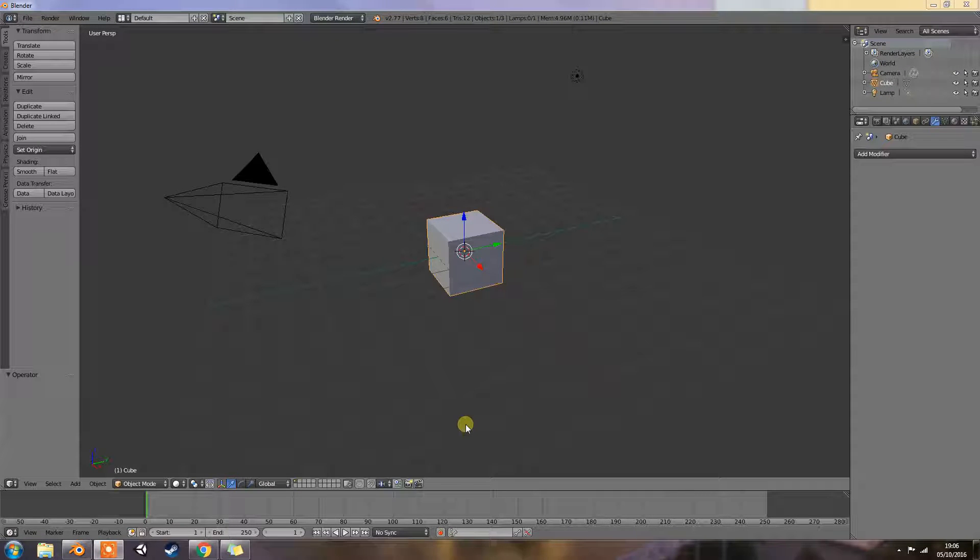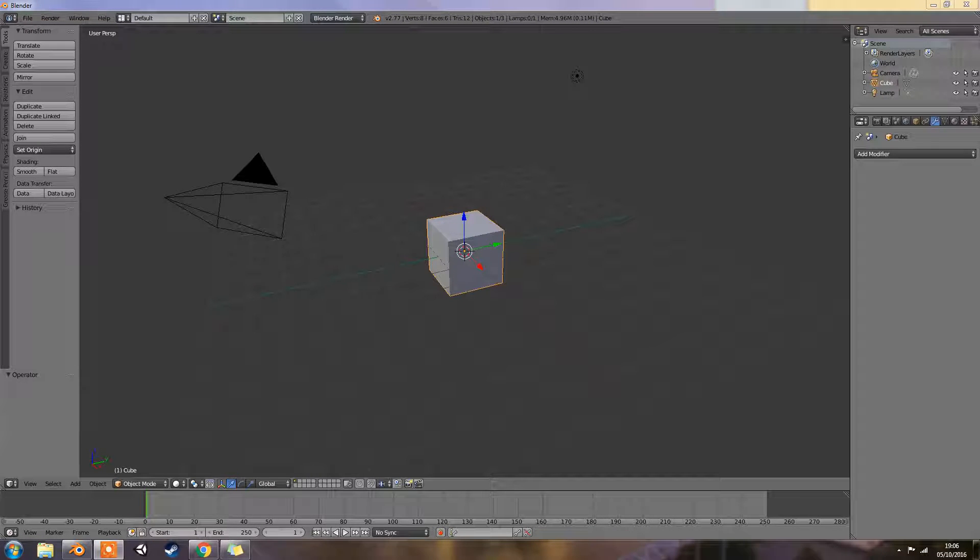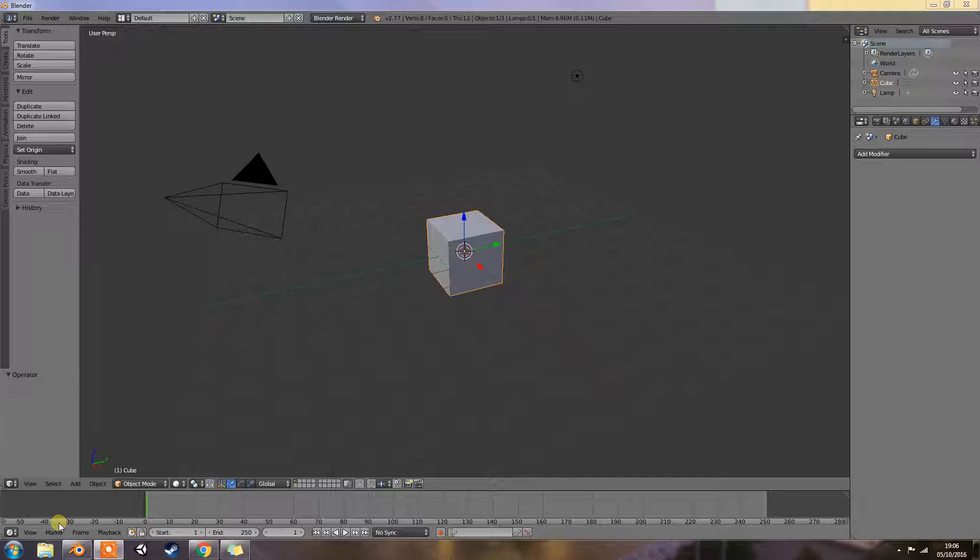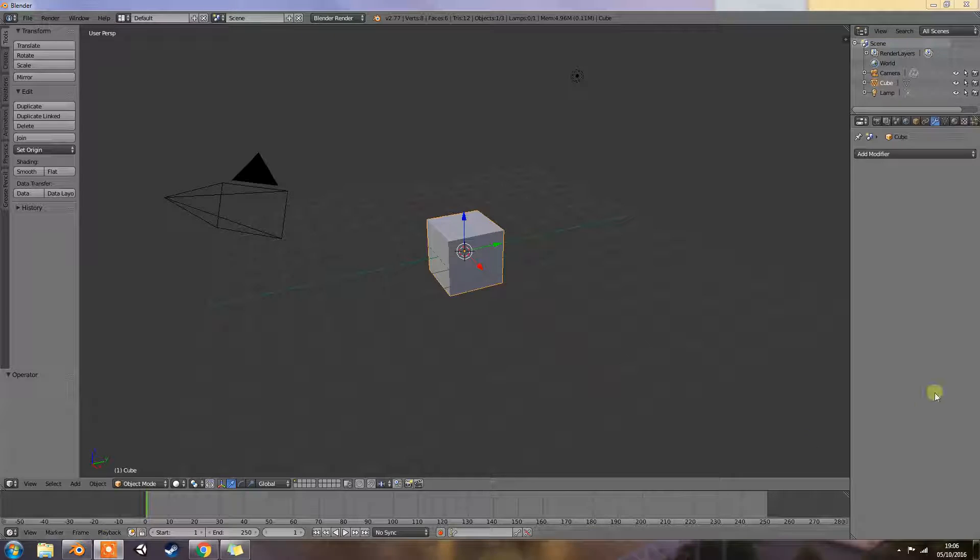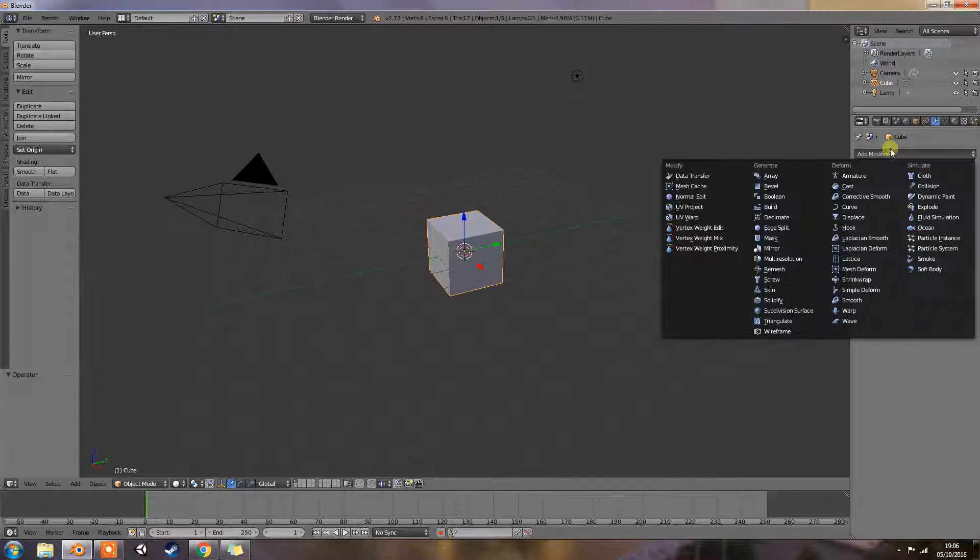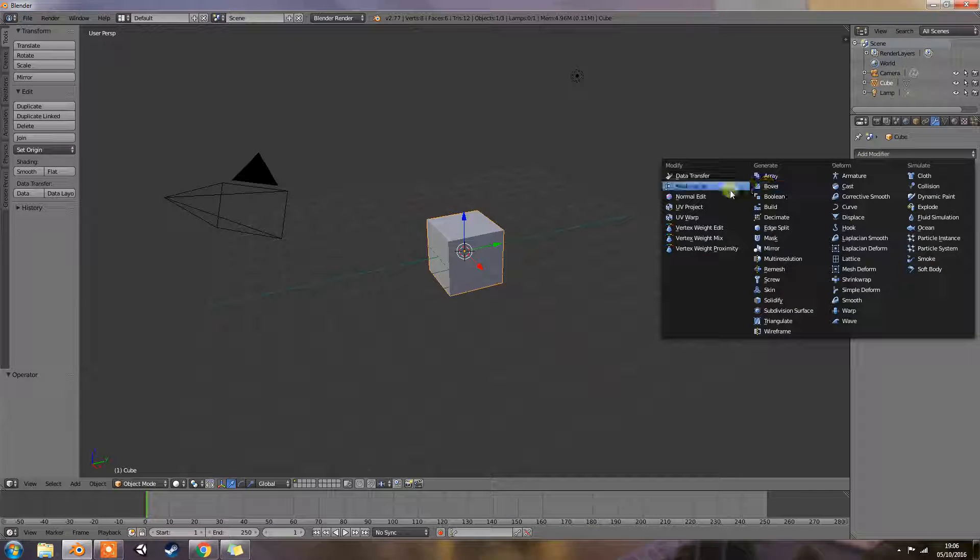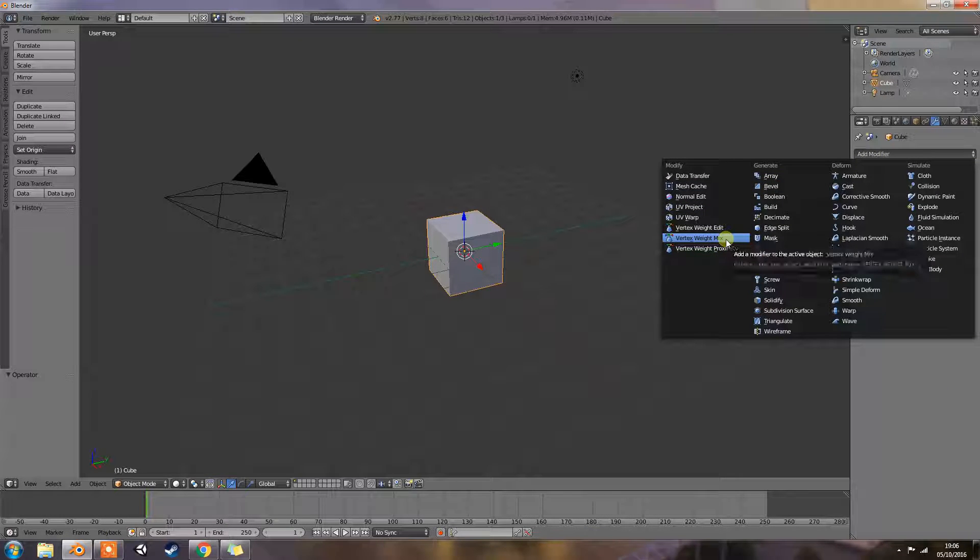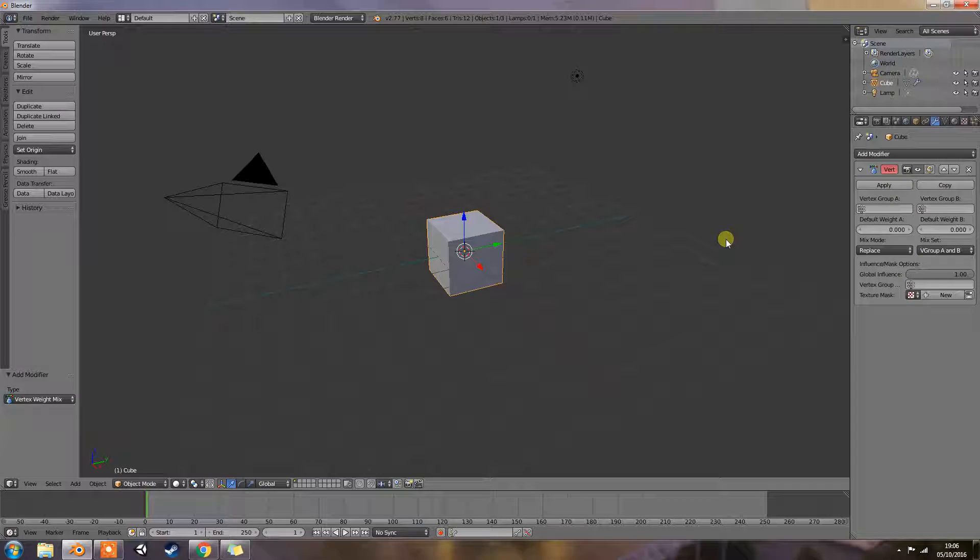Good evening folks, I'm Bob from 4AM, and welcome back for another modifier tutorial. Today we're going to look at the Vertex Weight Mix modifier.